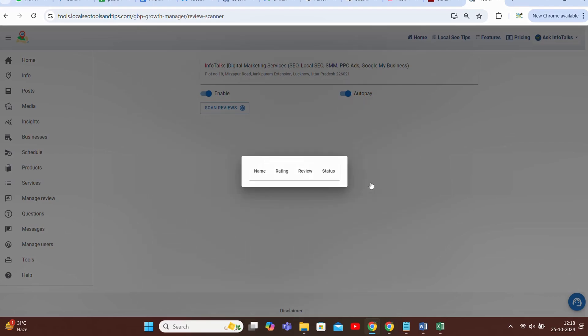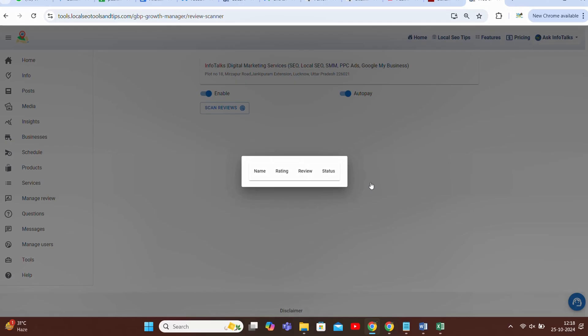So this way guys, this app helps you take backup of all your reviews, inform you when the review goes missing, and then finally help you in its reinstatement. So this was the feature guys, we'll be back with some new features again. Till then keep learning, keep growing.